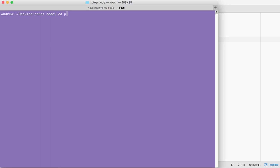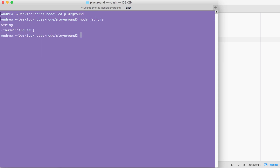Over in the terminal, I'm going to navigate into that playground folder, then we can use node to run our json.js file. When we run the file, we see two things. First, we get our type, which is a string — and this is great because JSON is a string. Next, we get our object, and it looks pretty similar to a JavaScript object, but there are a few differences. Your JSON is going to have its attribute names automatically wrapped in double quotes — this is a requirement of the JSON syntax. Your strings are also wrapped in double quotes as opposed to single quotes.